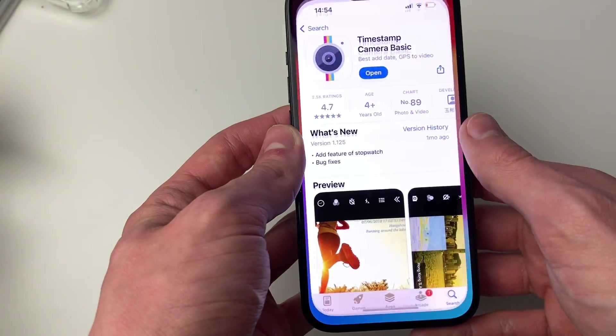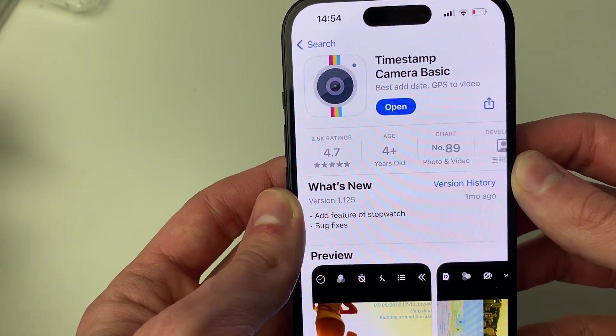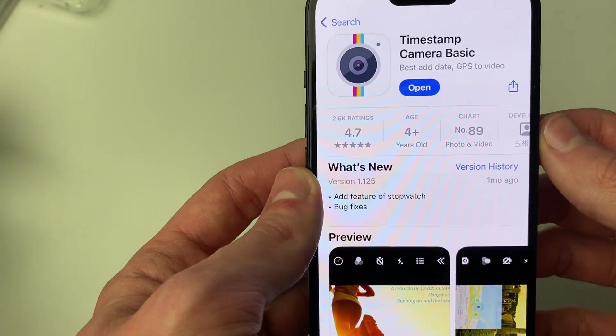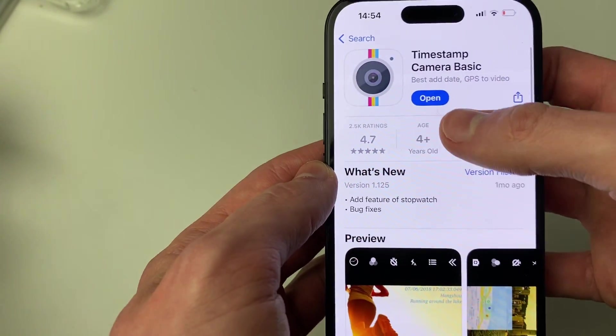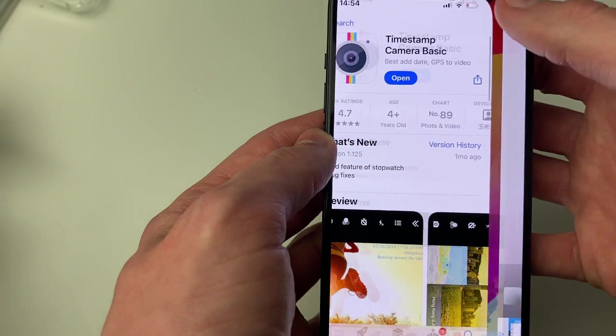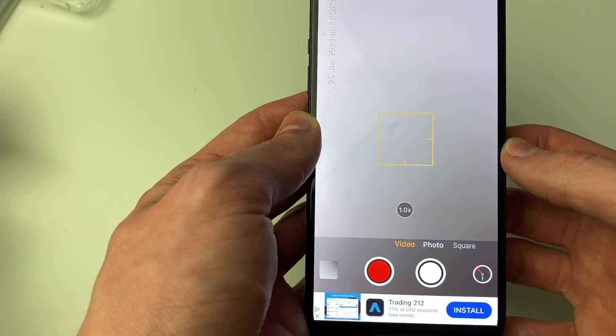The app I like to use is this app here. It's called the Timestamp Camera Basic app. All you want to do is go and download it, and then we can open it up just like so.